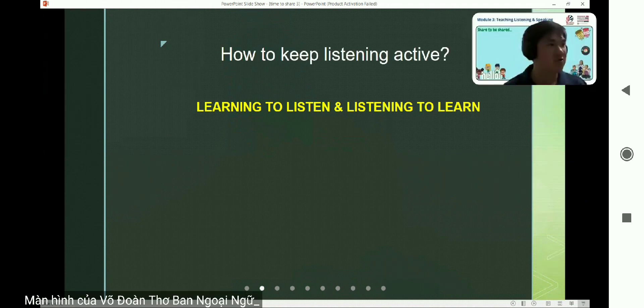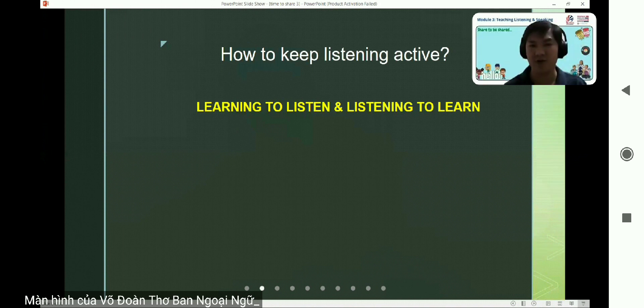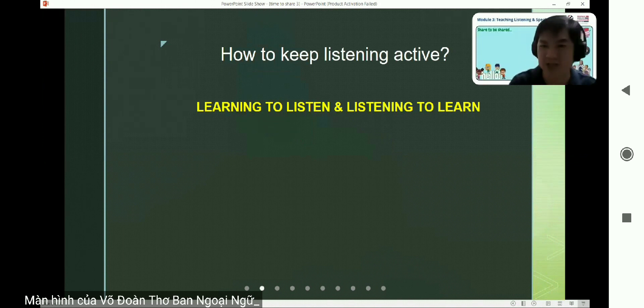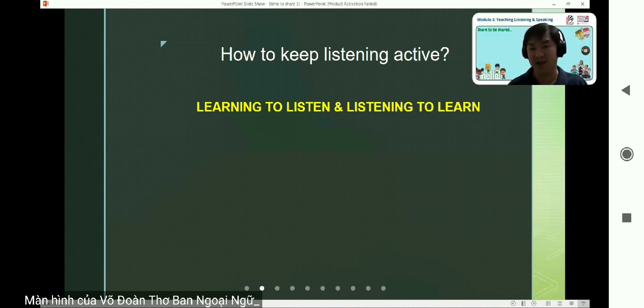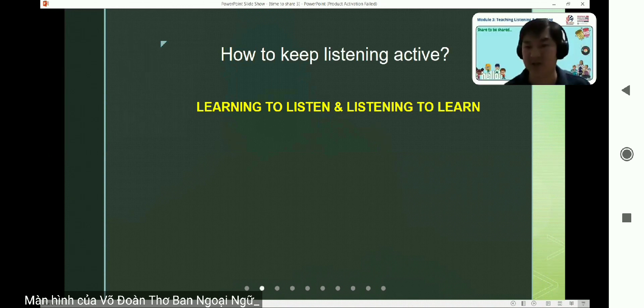Could you share? Who can help me — please turn on your microphone and share some specific activity you can do to make your listening activity active?